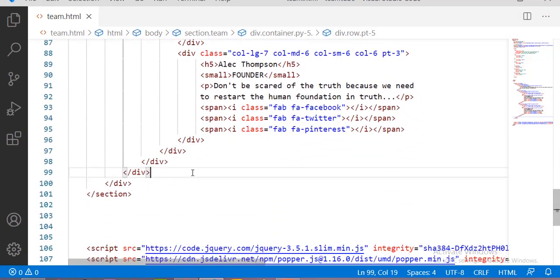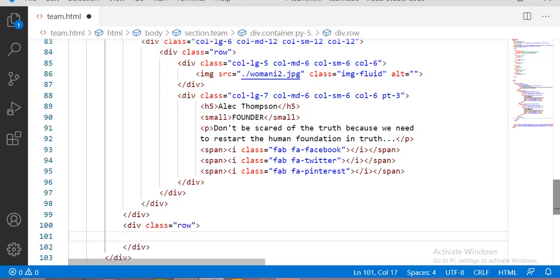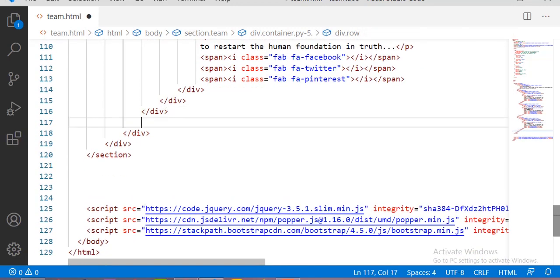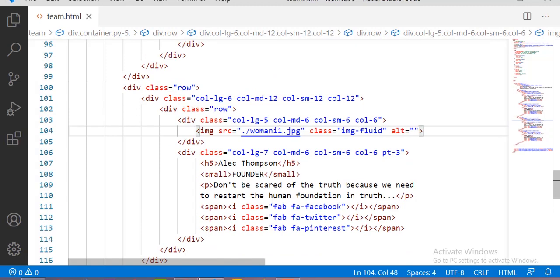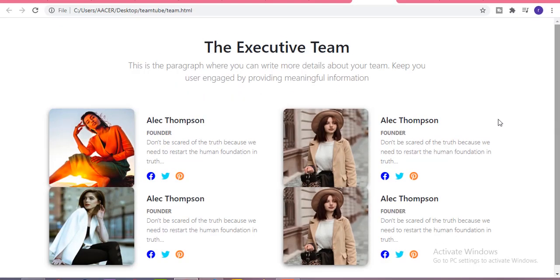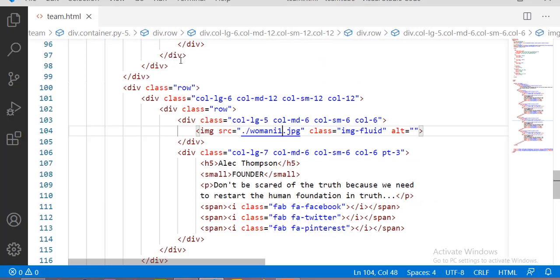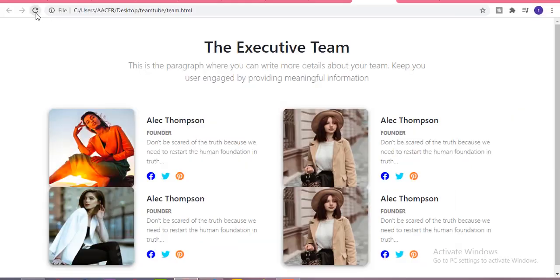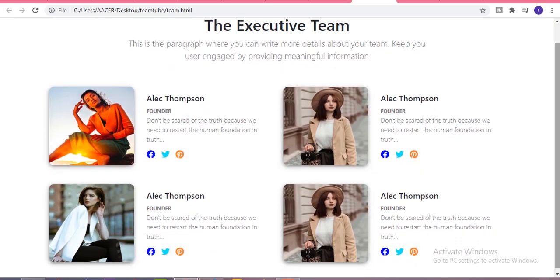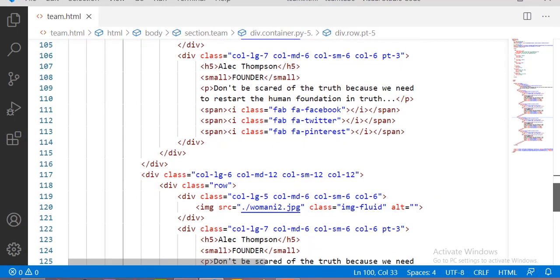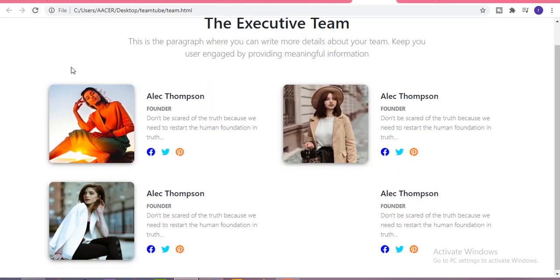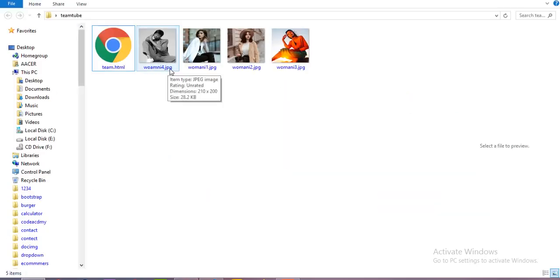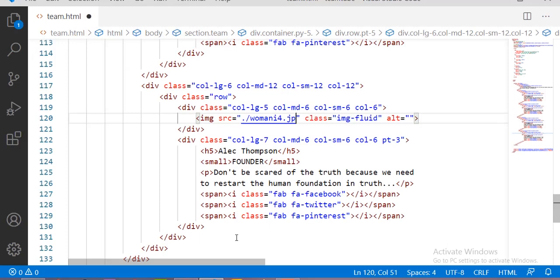Here you can see we got two rows but they are close to each other, so I am adding some padding-top to this row. Now we get the same result and this is very beautiful. Let me change the remaining images. Now if we refresh, we can see we got all four images and this looks very beautiful. Guys, if you like this video please subscribe to our channel and show some support — like and comment on this video. Thank you guys!